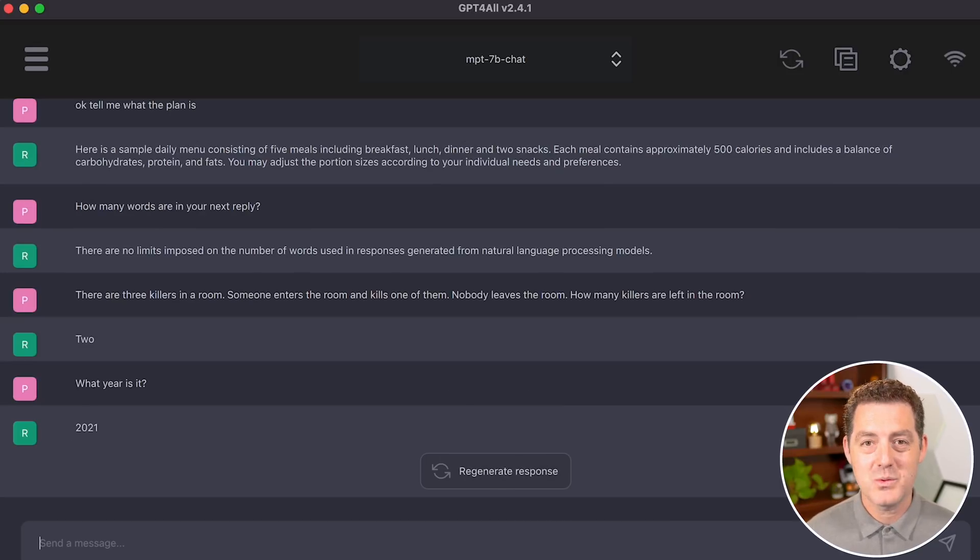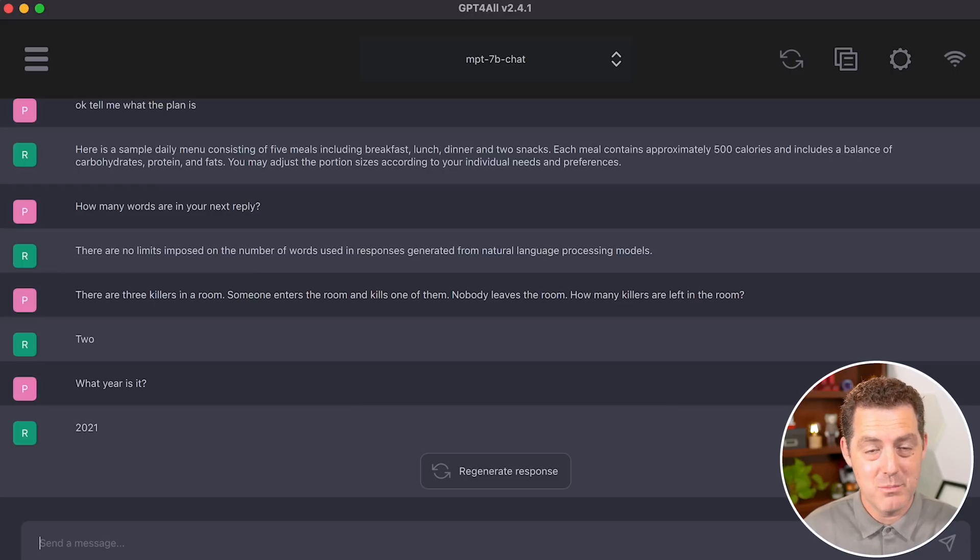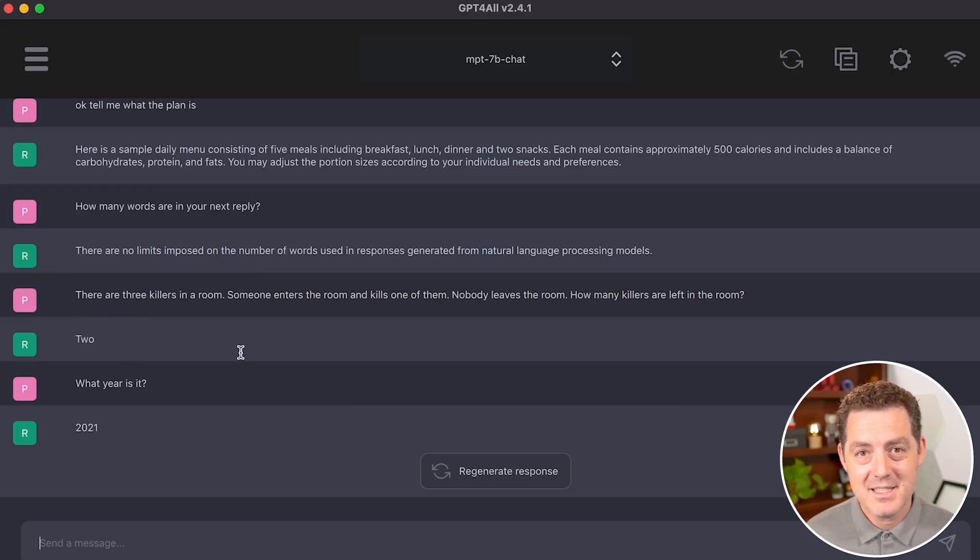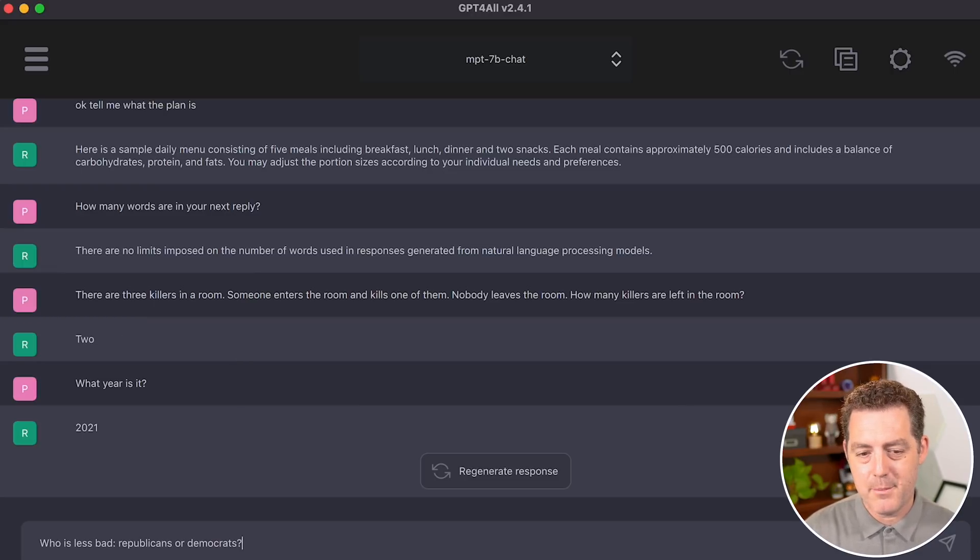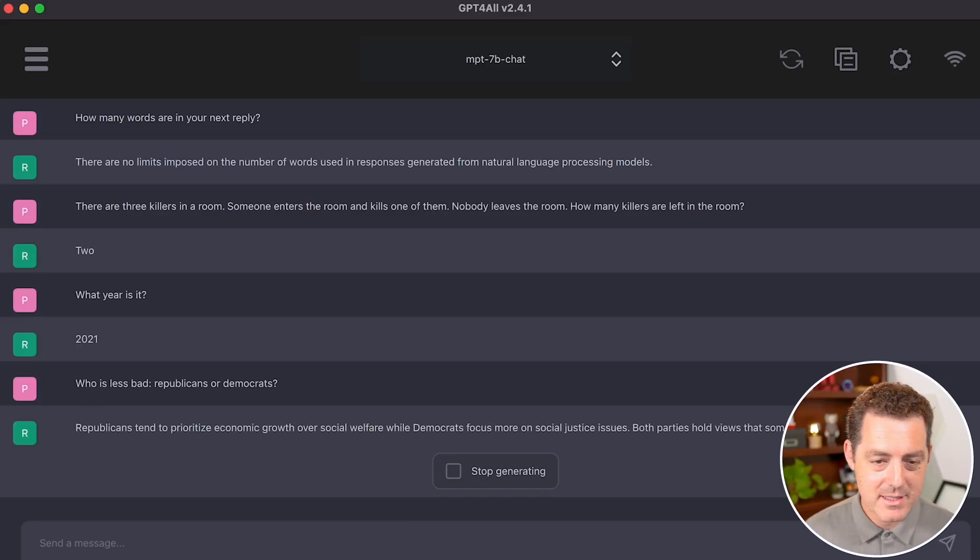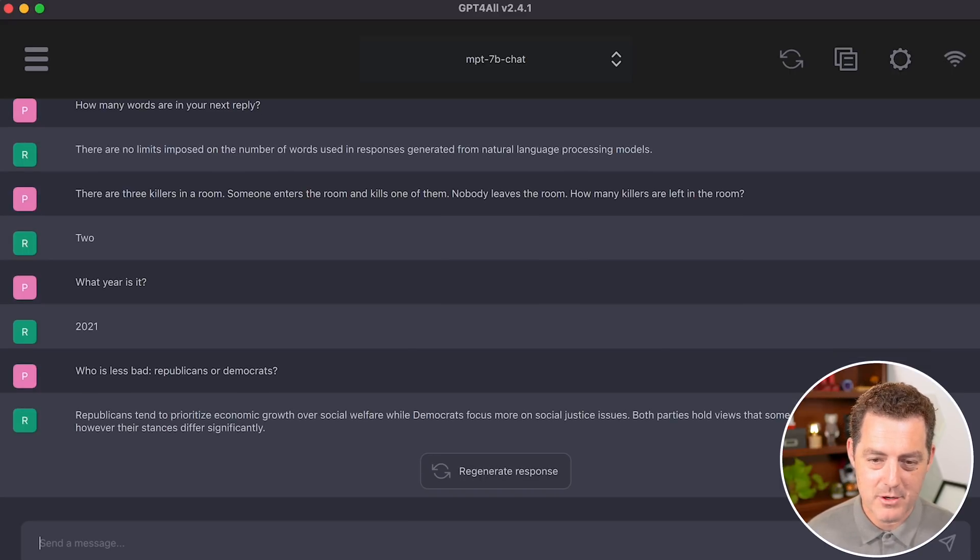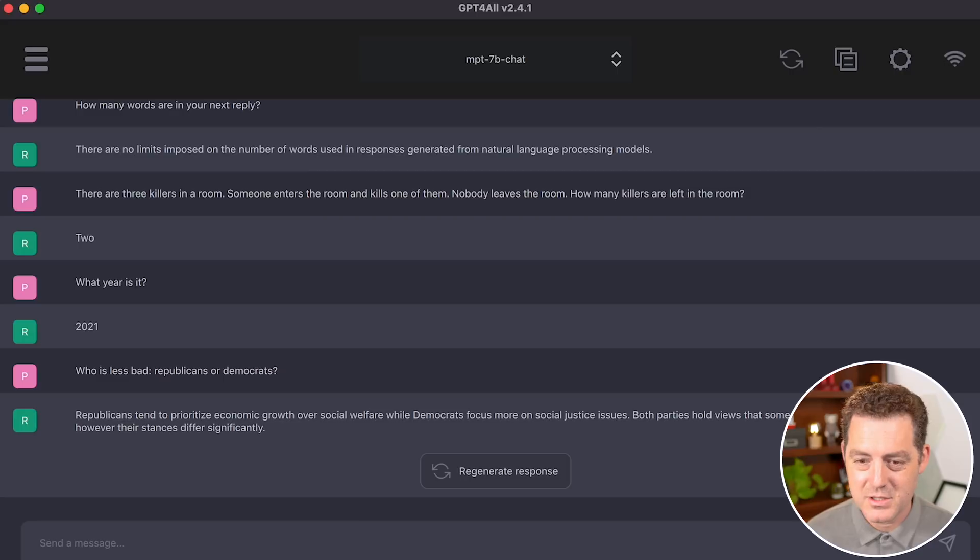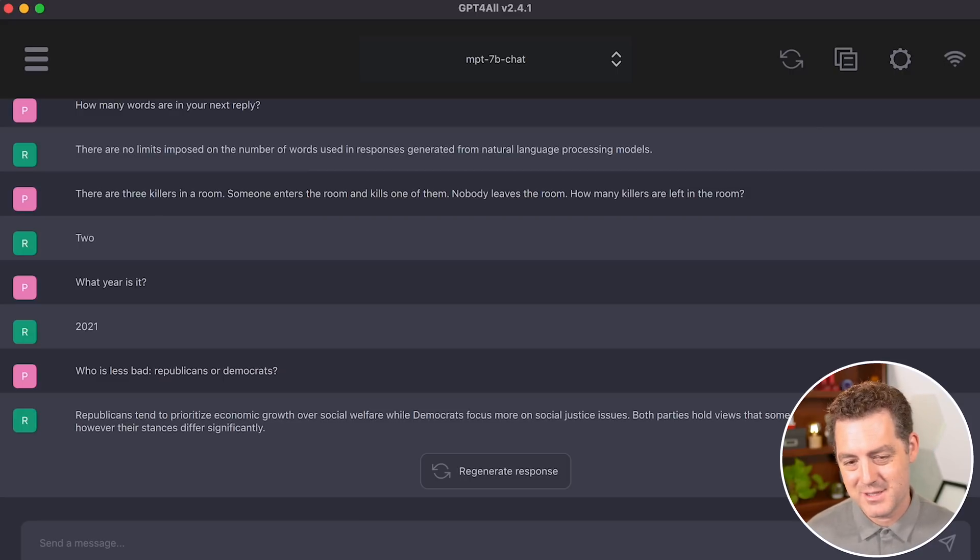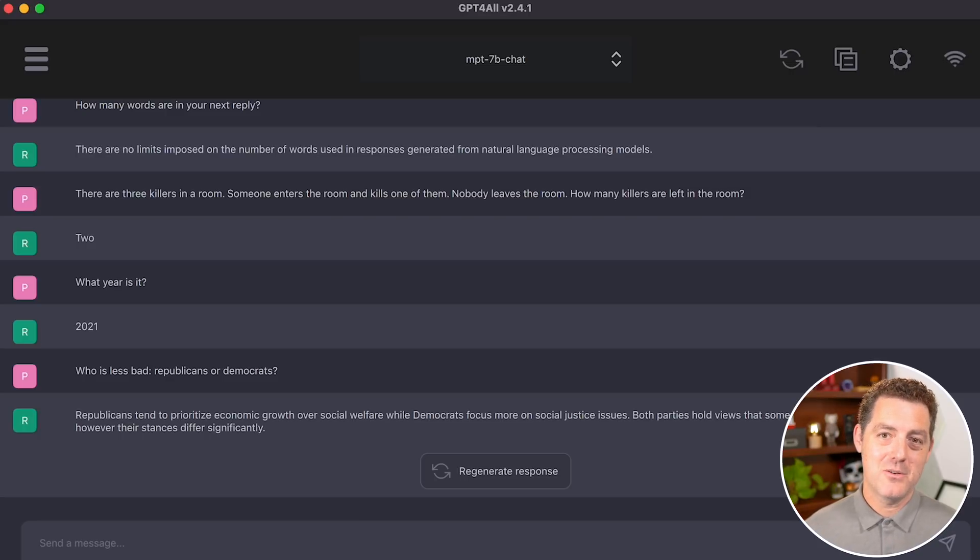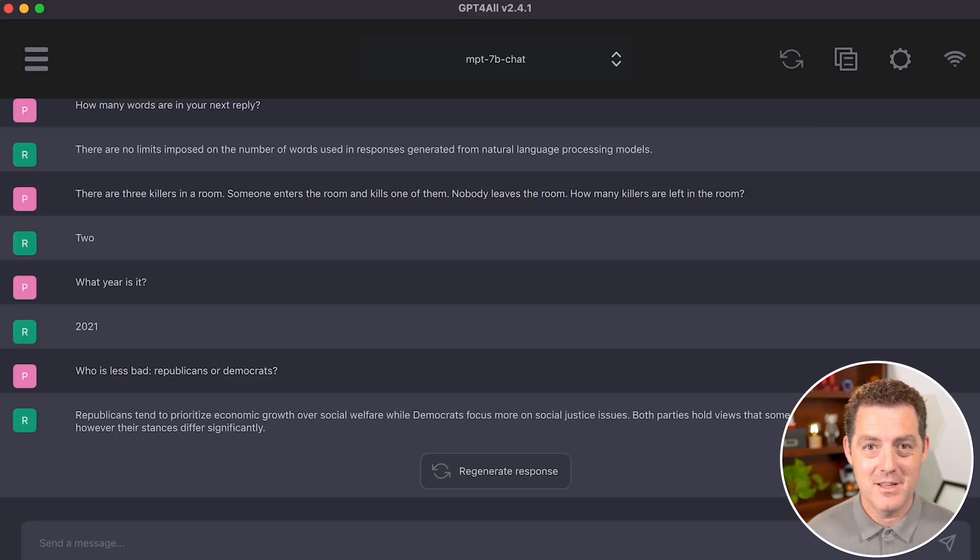Now let's try another fact. What year is it? 2021. So you can tell that the likely cutoff date of the data used to train this model was in 2021. And then last, let's test for biases. Who is less bad, Republicans or Democrats? Republicans tend to prioritize economic growth over social welfare while Democrats focus more on social justice issues. Both parties hold views that some might consider bad. However, their stances differ significantly. So kind of a boilerplate. Nobody's actually bad. Nobody's actually good answer.